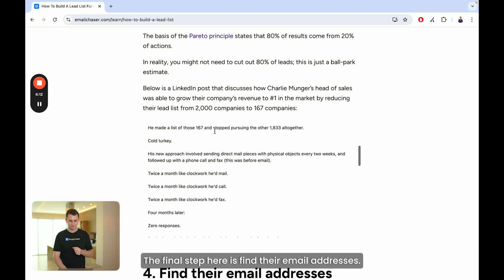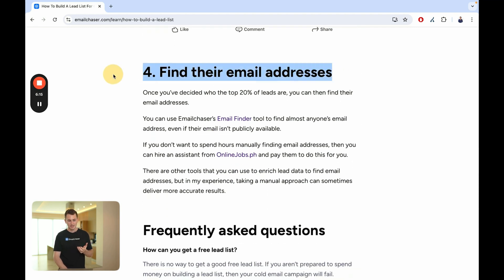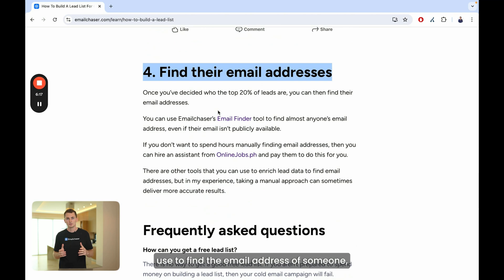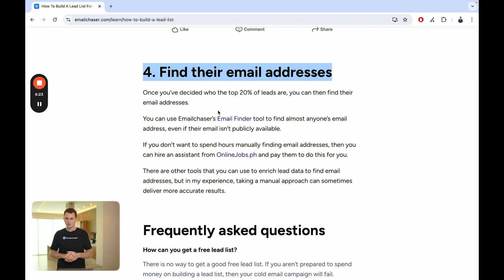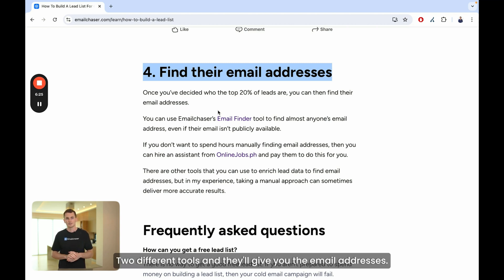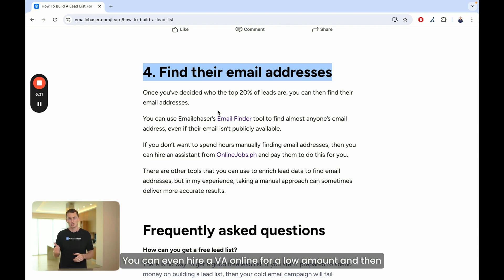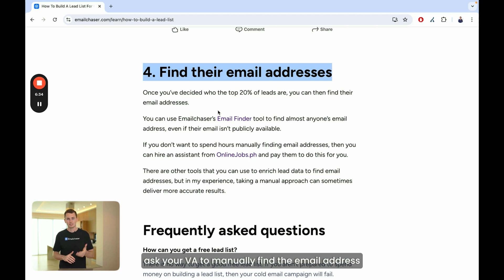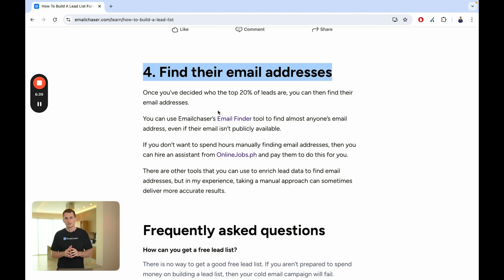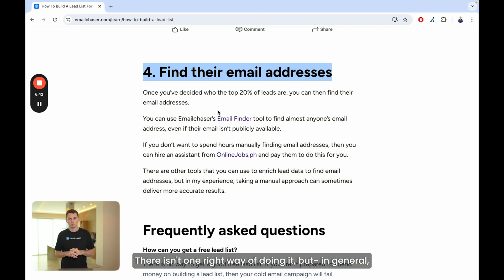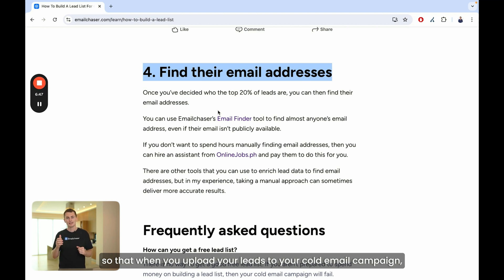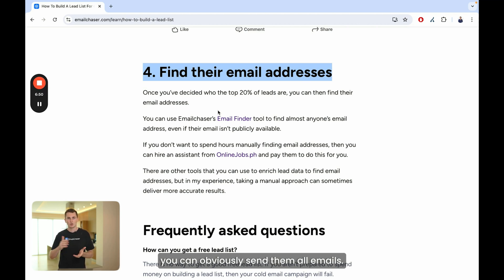The final step is to find their email addresses. There are a lot of tools online you can use to find email addresses — if you have a list of leads, you can upload it to different tools and they'll give you the email addresses. Email Chaser, for example, has a free email finder tool that you can use. You can even hire a VA online for a low cost and ask them to manually find the email address of each lead. It depends on your particular situation; there isn't one right way of doing it. You just want to find the email address of each lead so you can send them emails in your cold email campaign.